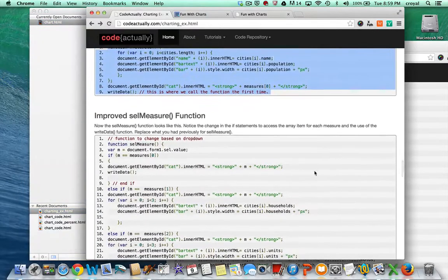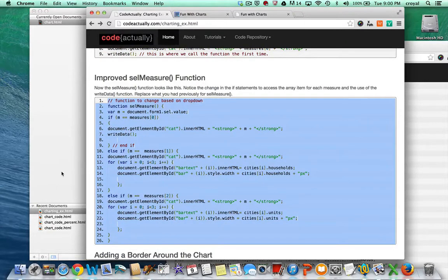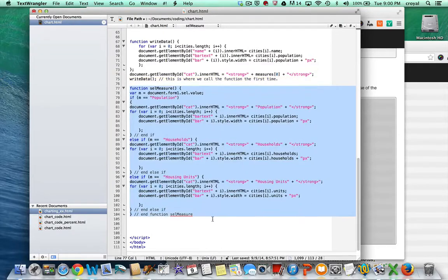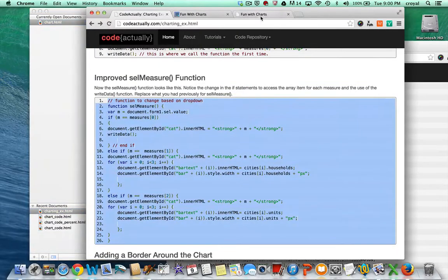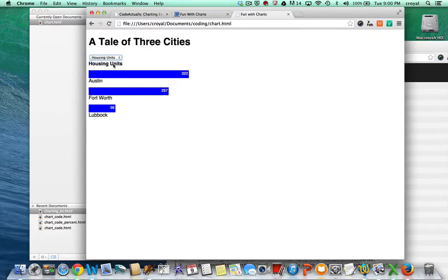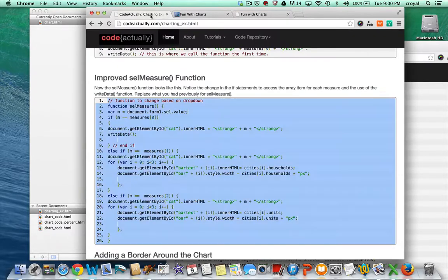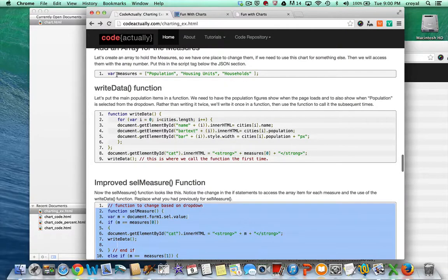Now we have the writeData function and an improved, much shorter selectMeasure function. I'll copy that in to replace the previous version, save it, and check if it still works. It's still changing correctly — we just have better, shorter code. We're reusing things we already created by creating the writeData function, and by creating the measures array, we could easily swap in a different JSON and different measures to have a brand new chart.